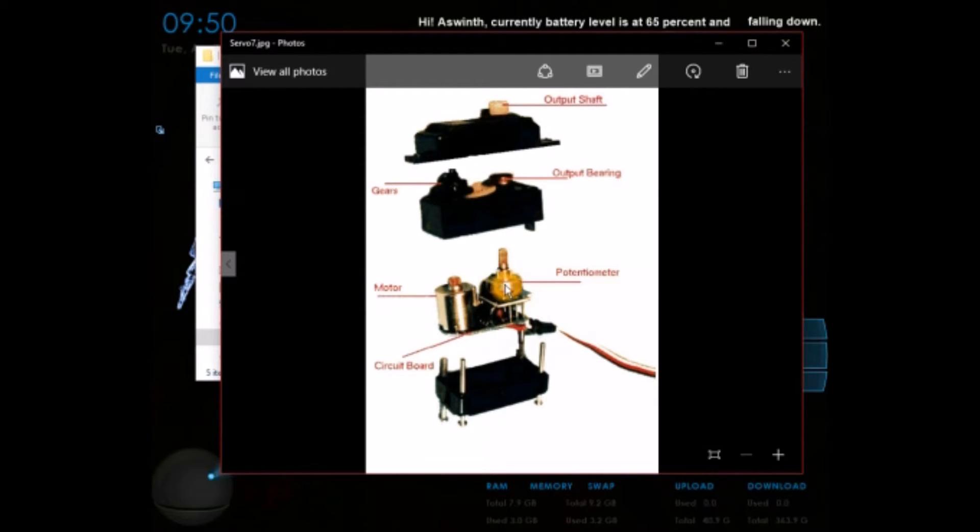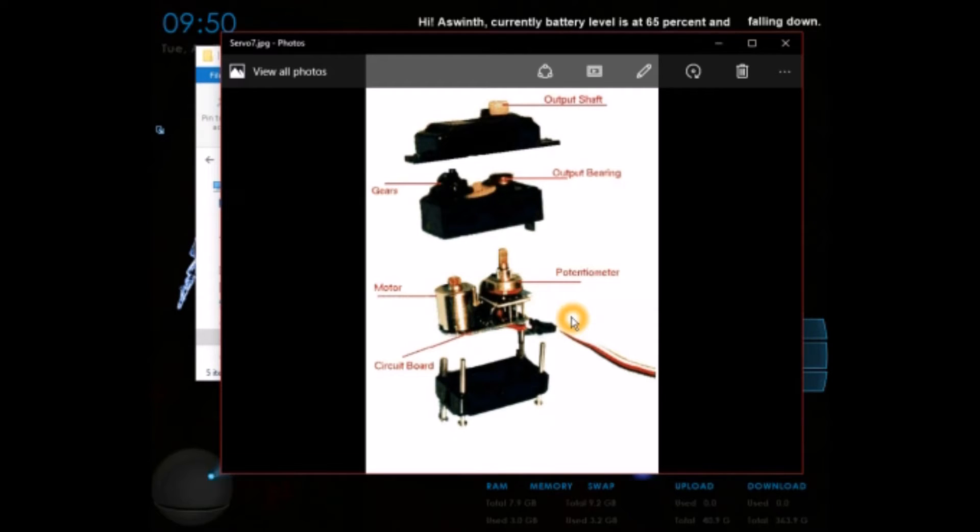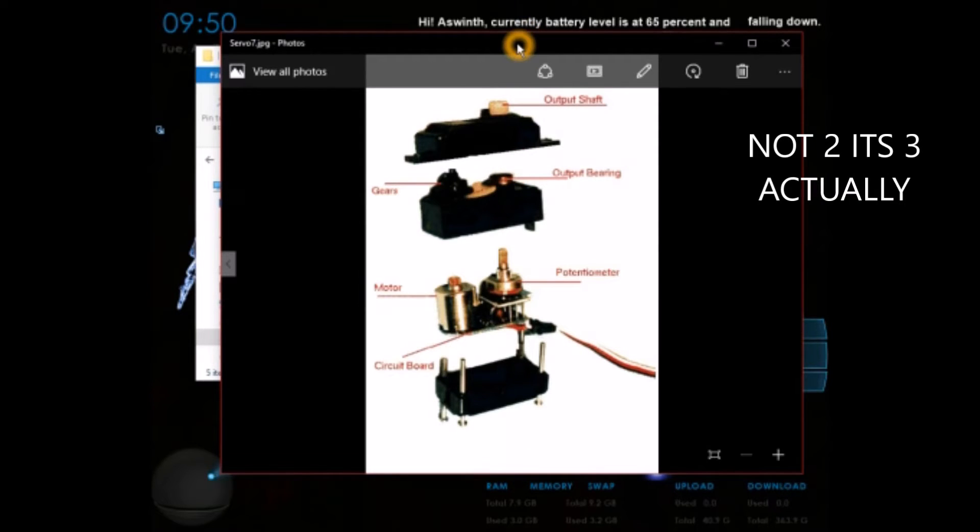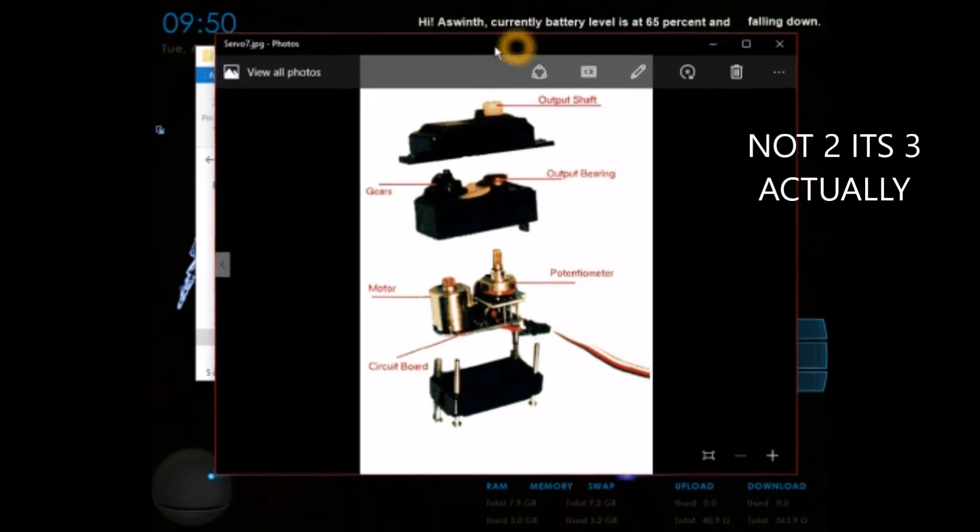And the potentiometer sends feedback to the Arduino so that the Arduino will know at which angle your motor is currently present, and it communicates to this control circuit. While buying these hobby servo motors, there are actually two main things to be considered.